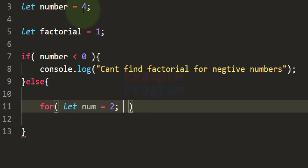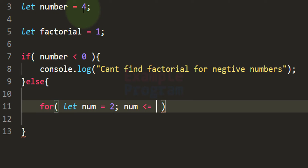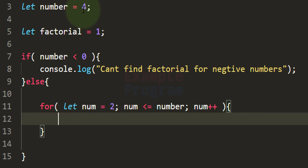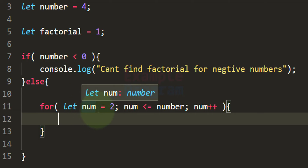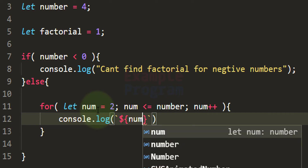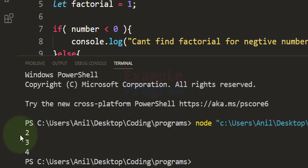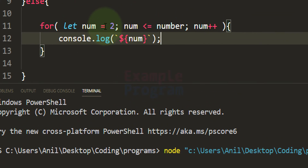We start from 2 because multiplying with 1 will not change the value, so we skip that. The condition for this loop is: as long as num contains a value less than or equal to the value in the number variable. With every iteration we increment the value of num. Just to show what we get, I'll display the num value using console.log with a backtick. With the number variable set to 4, if I save and run this code, the for loop runs for 2, 3, and 4 — it started from 2 and ran up to 4.